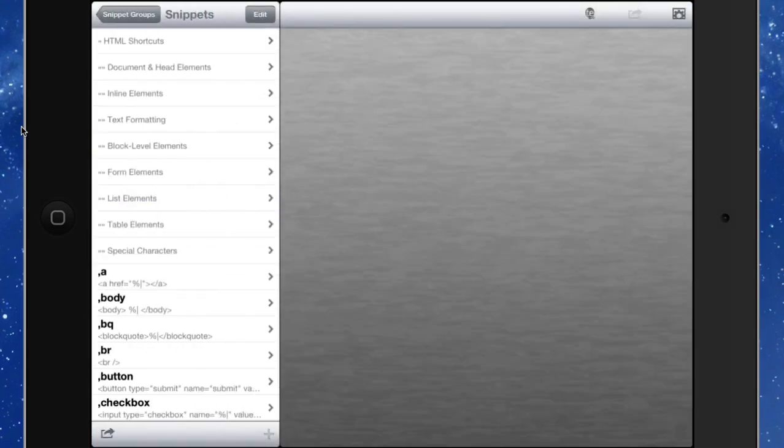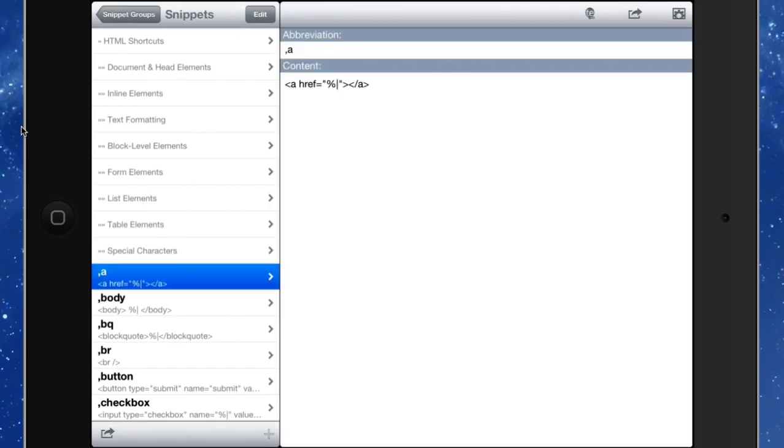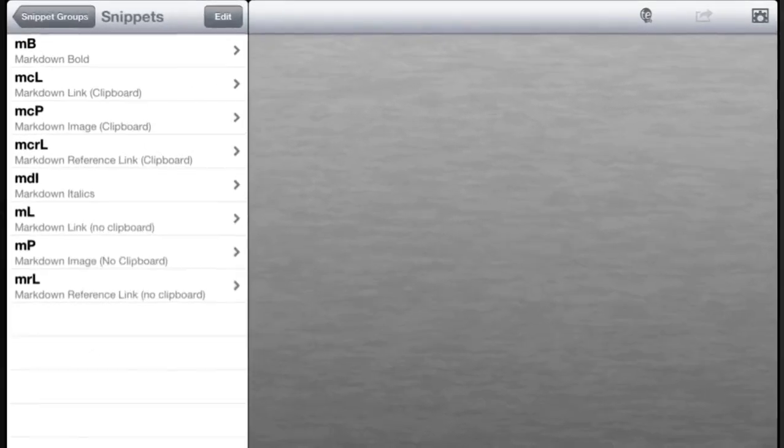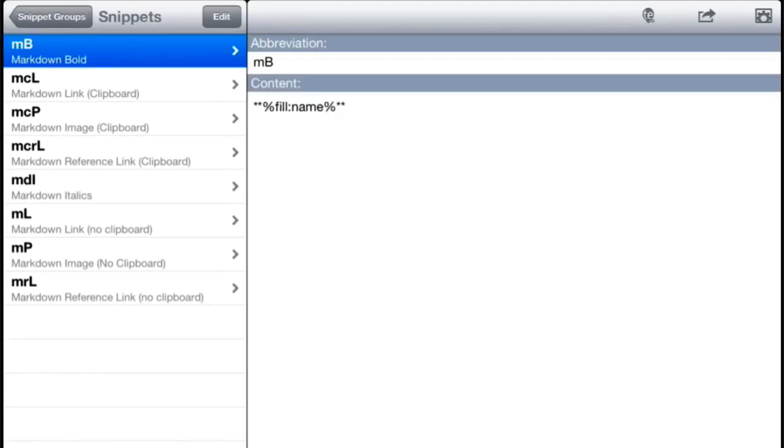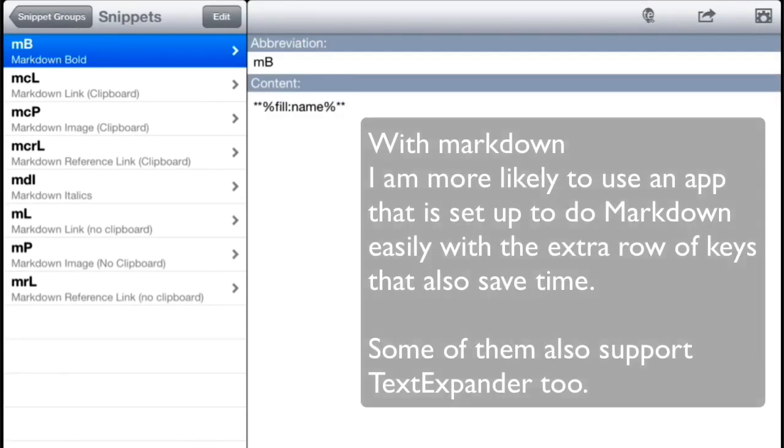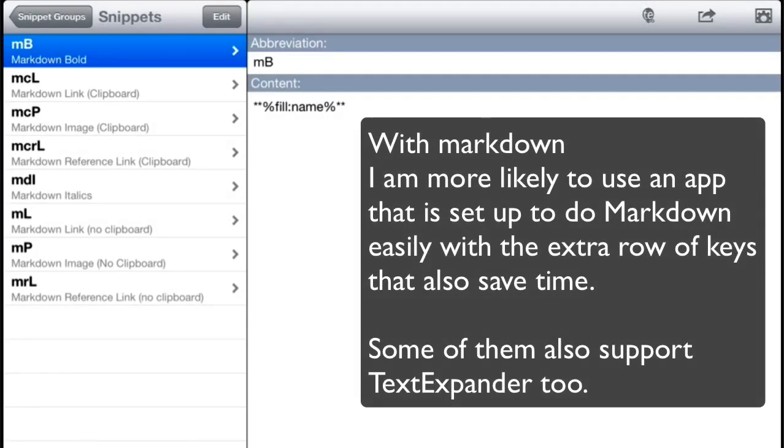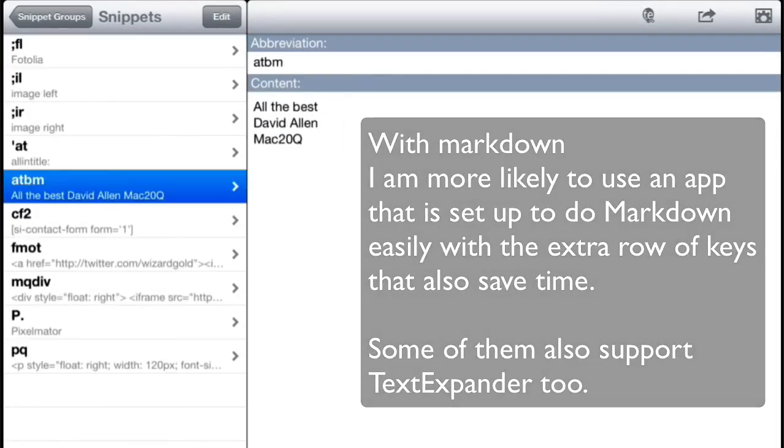I have a few snippets on there which are handy if I want to do some HTML type things. So if I type in a comma plus an A, that will put in the HTML link. I've got some markdown ones in there too, so if I type in M followed by a capital B, that will take whatever I've got selected and turn it into markdown bolding, which is quite good.